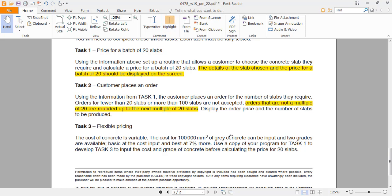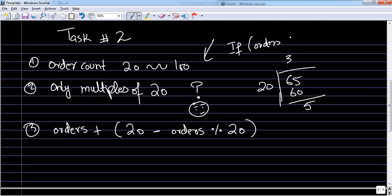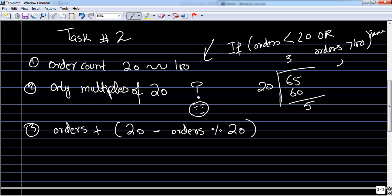You have to round up to the next nearest multiple of 20 and display the price based on the number of orders the user places. The order count has to be between 20 to 100. The check is: if orders are less than 20 or orders are greater than 100, you will show an error.